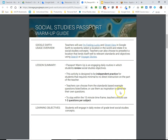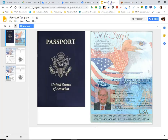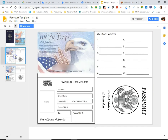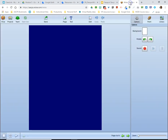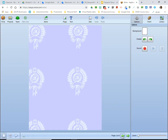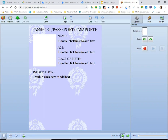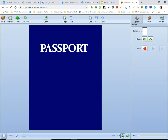Creating that passport for students is easy — there are templates available in Google Slides for students to create a passport, including filling in a variety of countries they may have visited through an application like Google Earth. Our Wixie account also has passports available for students to fill in and customize for their own project. And that's the I'm Feeling Lucky tool.